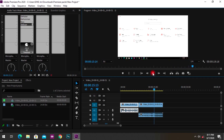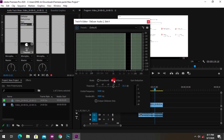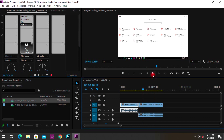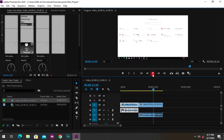I recommend going deeper rather than shallower — this is at minus 21 dB right now, so bring it to around minus 40 to get a lot of crystal clear audio from your videos.